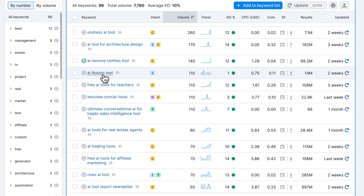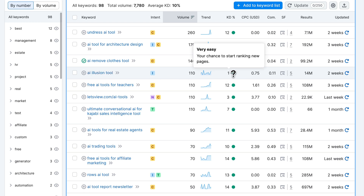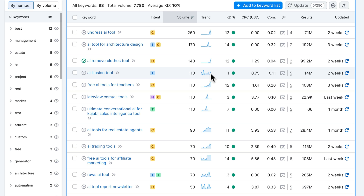The next one is 'AI illusion tool' — this could also be interesting. We have a KD of 1, so it should be absolutely no problem to rank this very high on Google. We have a pretty consistent traffic volume of about 110 average searches per month.